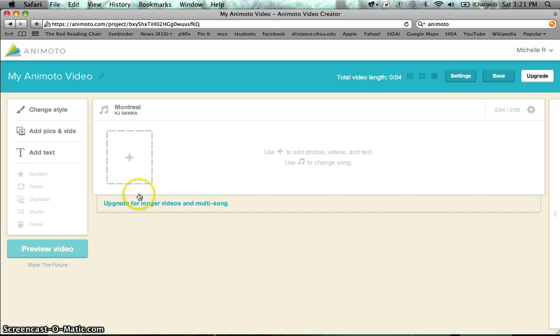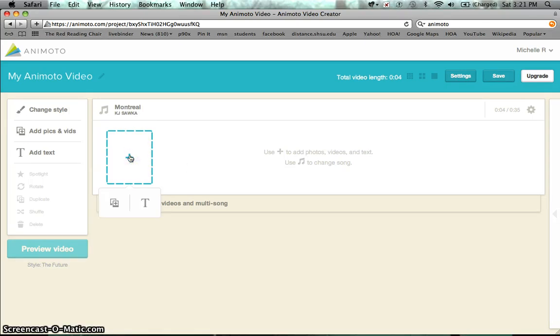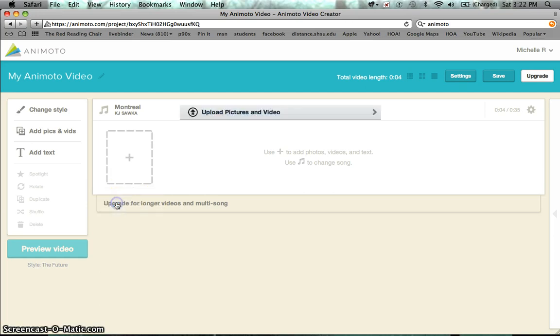But for our sake what I'm going to do is I'm going to add a picture. So you're going to go here to this little rectangle with the plus sign and if you put your mouse on it you can see what it's asking you. If you want to add photos, videos or text, I'm going to click there. And then it's going to say do you want to add videos or do you want to add text? So we're going to add videos.